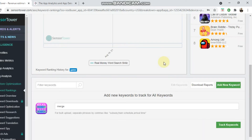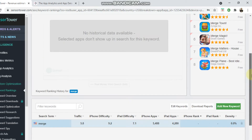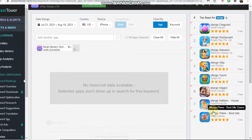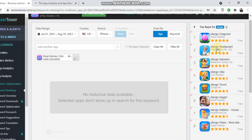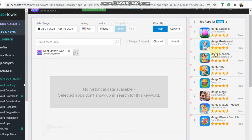Let's see what 'merge' brings up. The traffic score is 5.8, which is really good, however the iPhone difficulty is 9.2, which means it'll be really hard to rank for. There are 5,488 apps ranking for that keyword and the top results are all big publishers running big user acquisition campaigns, spending a ton of money — so it would be extremely hard to rank for the keyword 'merge'.